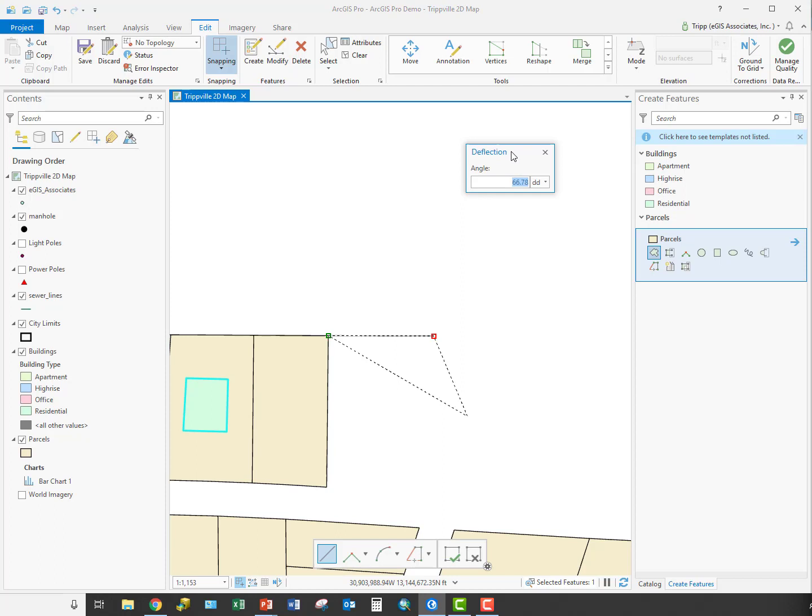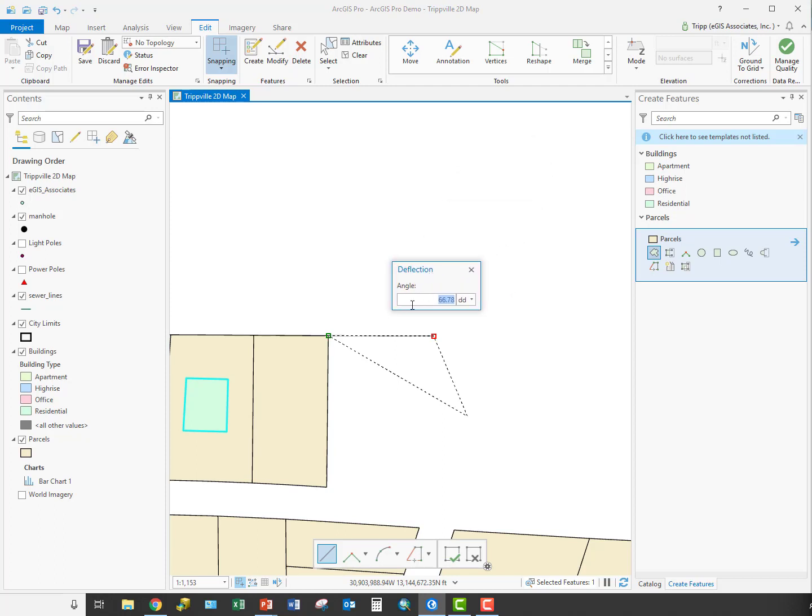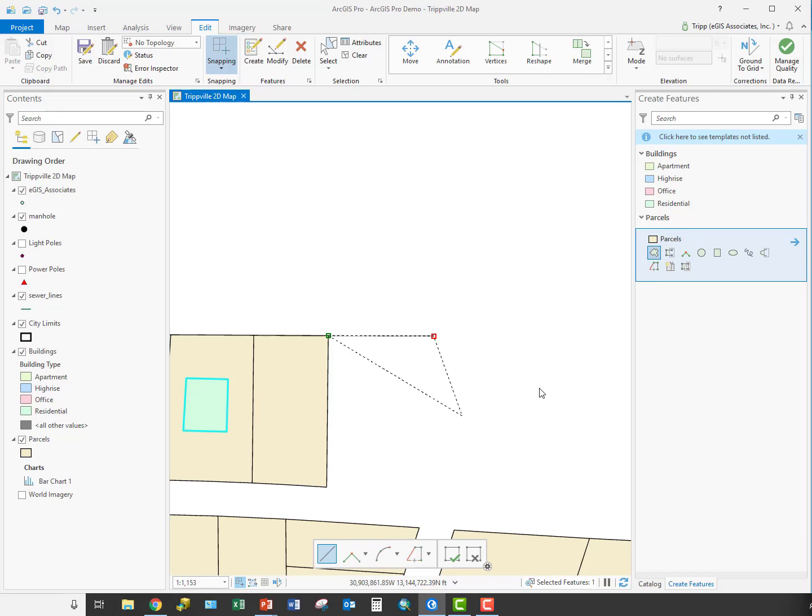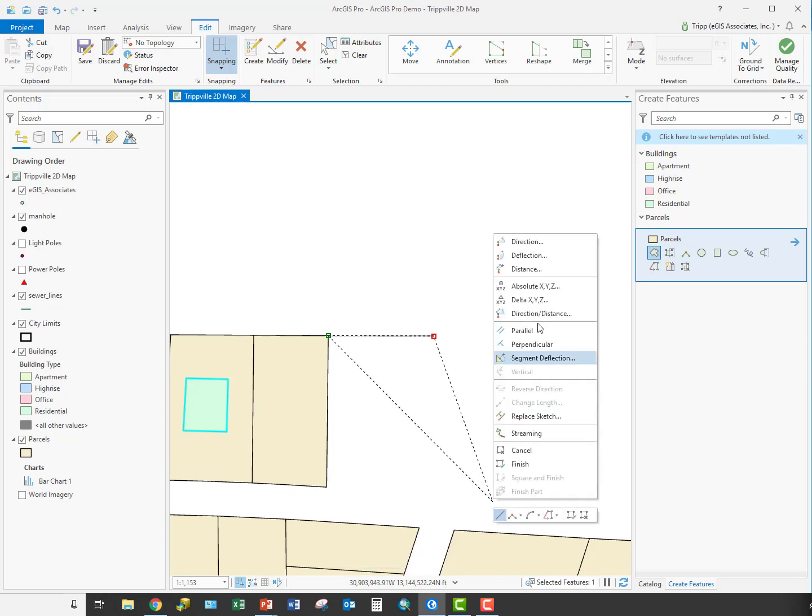You'll see it opens up the deflection window here that allows me to populate the value, the angle of deflection. Notice it automatically picked what direction I was heading in. If you remember from the slide, I have to take this line and extend it out this way, and so it would be the angle in here, which is that 66.78 degrees. I'm going to set it to 70 degrees and enter.